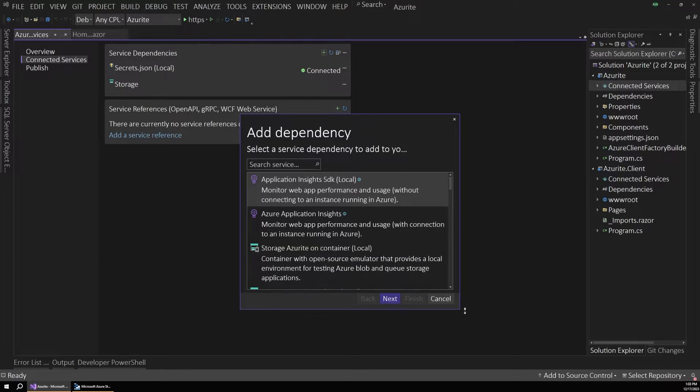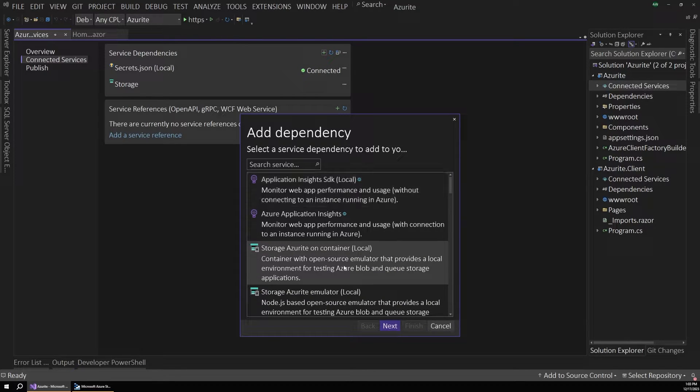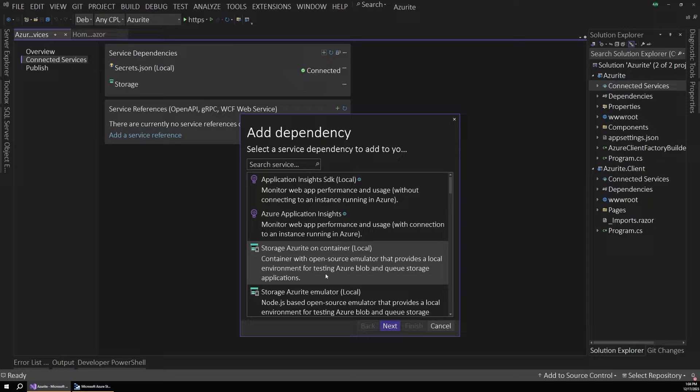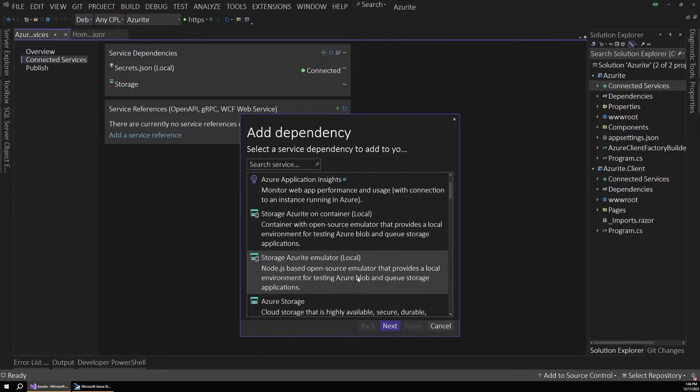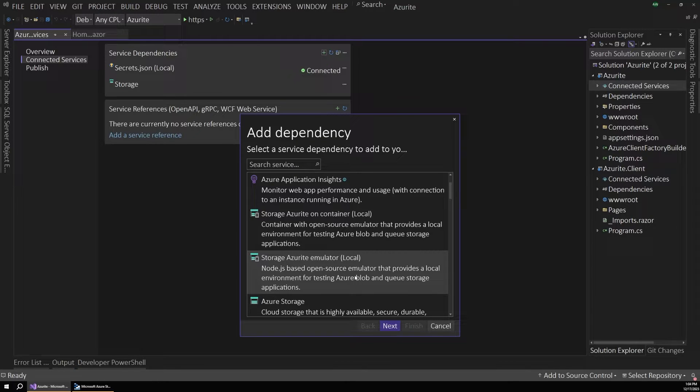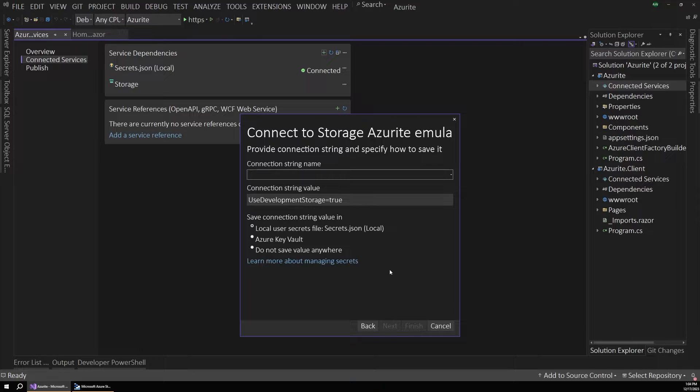And if we expand our window a bit here, we can see there's actually a built-in option for the Azurite local emulator. So you can either choose to run this in a container or just using a node.js based option. I'm going to choose the node one for now. And let's hit next.